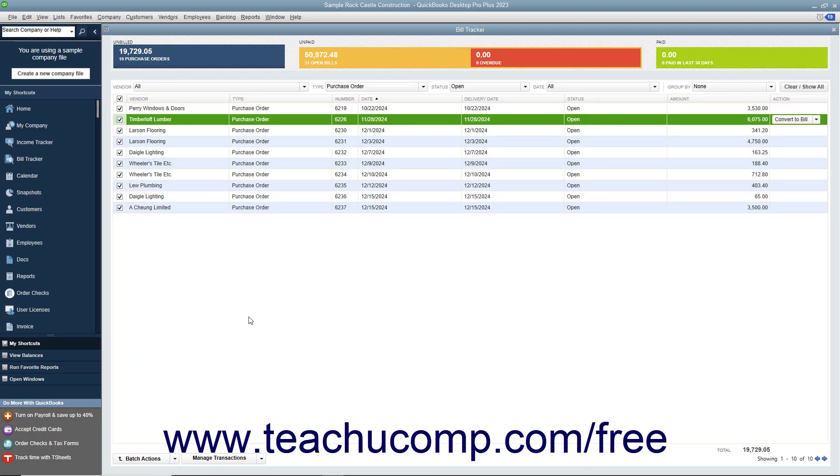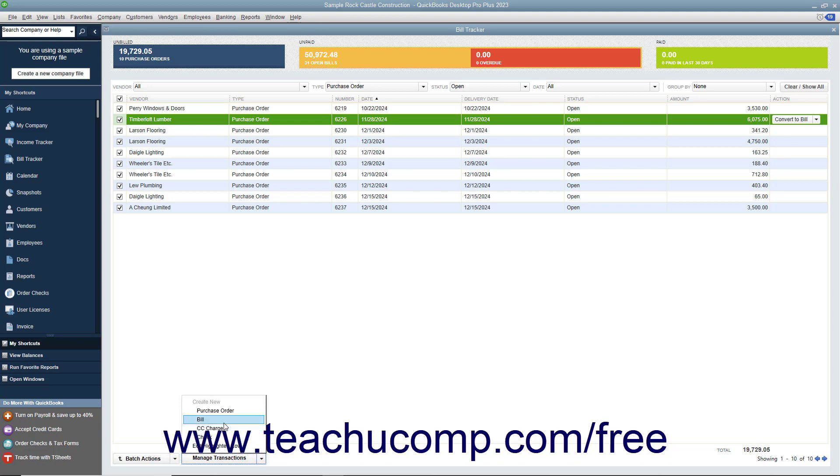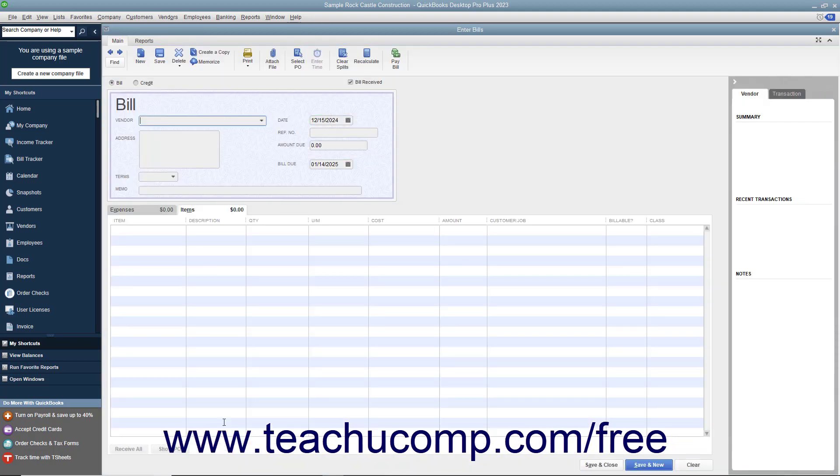To create a new purchase order or payables-related transaction, click the Manage Transactions dropdown button towards the lower left corner of the window, and then select the type of new transaction to create from the pop-up menu that appears.